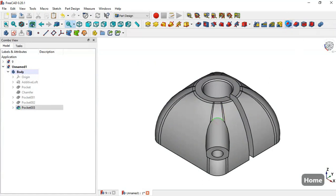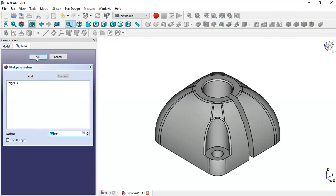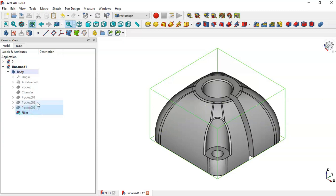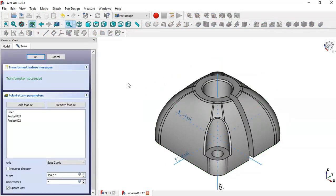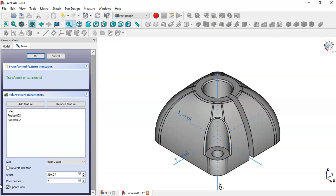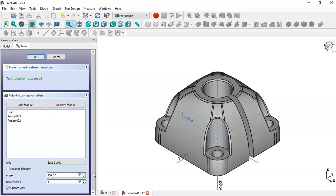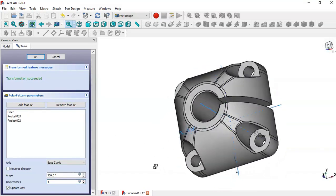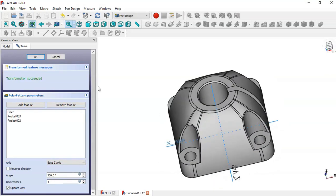Now select this edge and go to the Fillet tool — click this icon, press OK. Now we will select this fillet, Pocket 3, and Pocket 2, and go to the Polar Pattern tool — click this icon. Go to the number of occurrences and change it to 4. As you can see we have the fillet and pockets done — press OK.